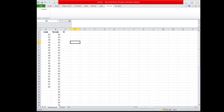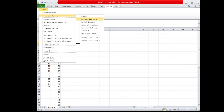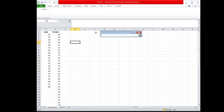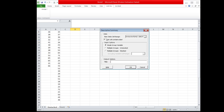Now we can find the measures of variation in terms of range, variance, and standard deviation. We click pH stat, then choose Descriptive Statistics, then Descriptive Summary. Under raw data cell range, highlight the two columns — the column of male and female values. Check this box, and then instead of Single Group Variable, choose Multiple Groups Unstacked. Then click OK.